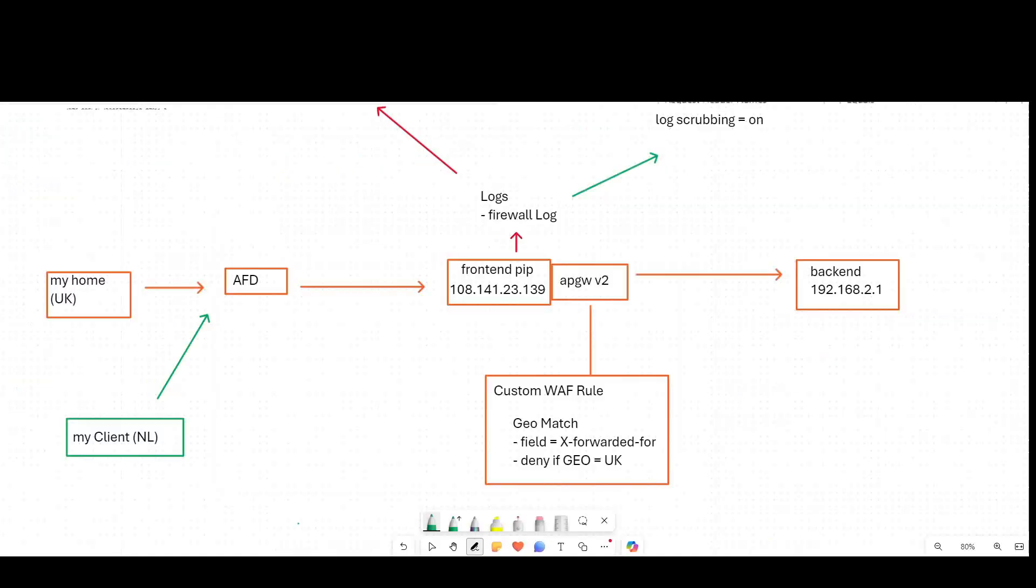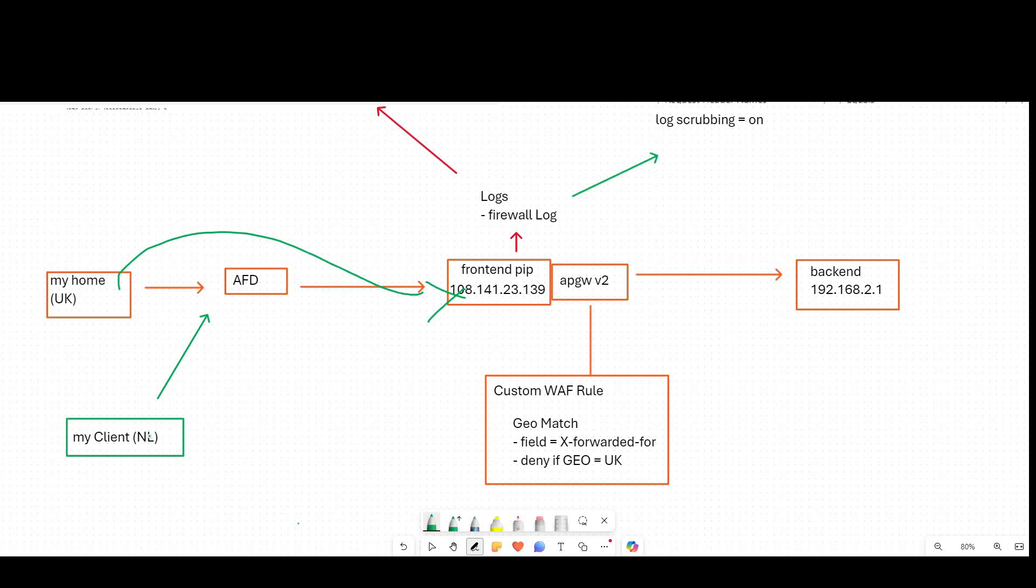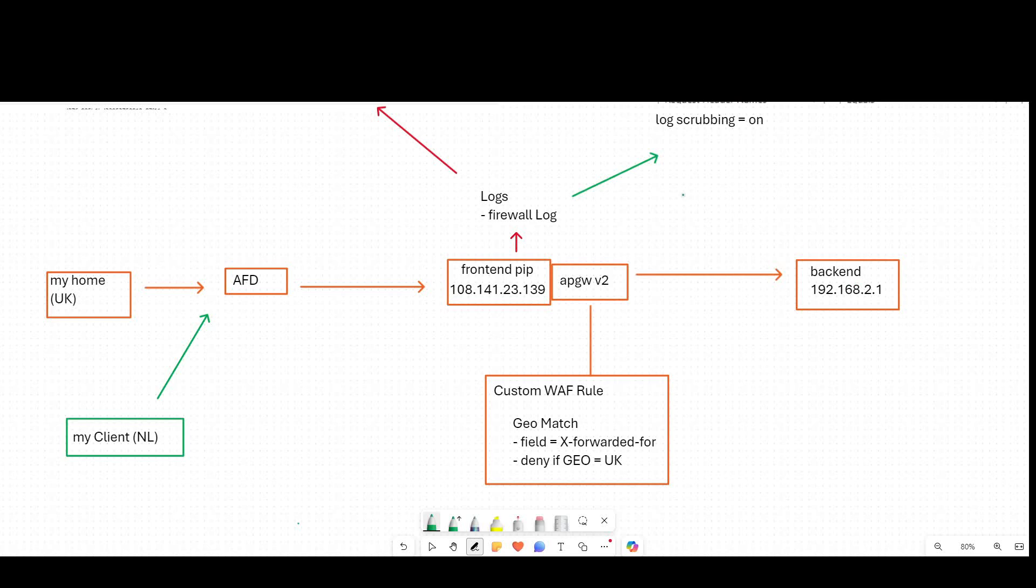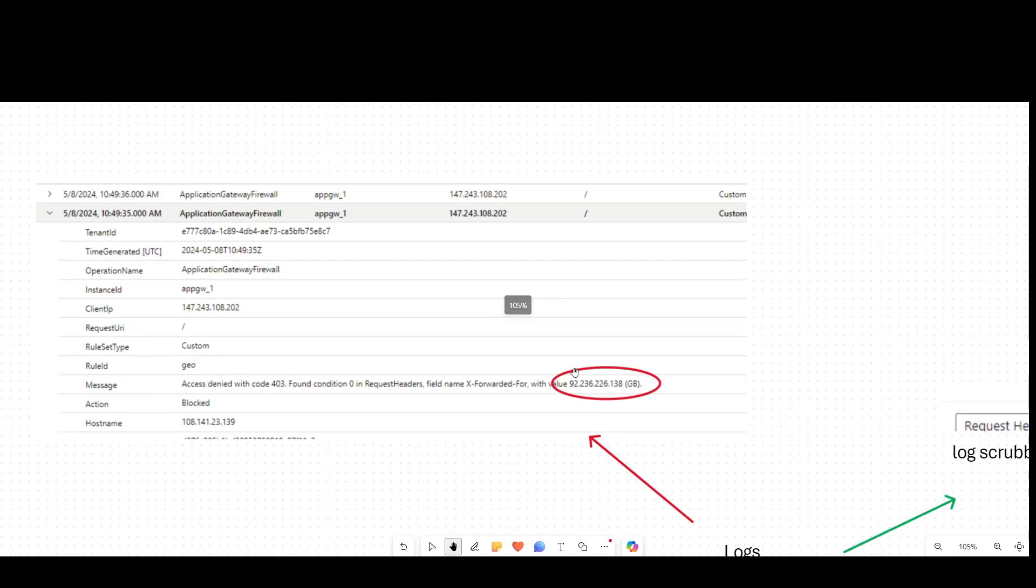So just to replay back there, we showed that our custom rule can leverage geofiltering based on the HTTP header that we specify based on where my client's coming from. So my home here was blocked by AppGateway and my Dutch client managed to come through and get routed to my backend. So we've solved part of the original challenge I talked about. What we'll see when we look into the logs, as I just showed you, we see that particular IP address that the application gateway reacted based upon.